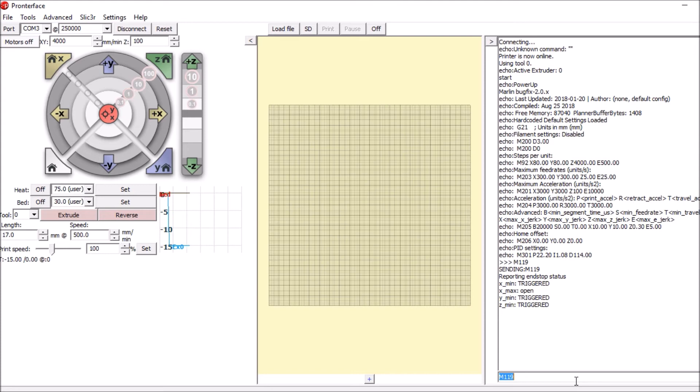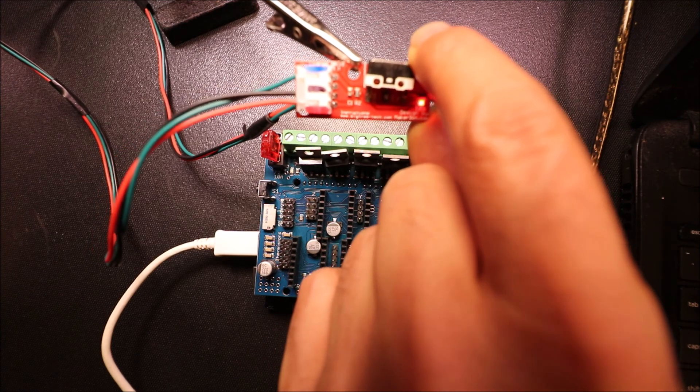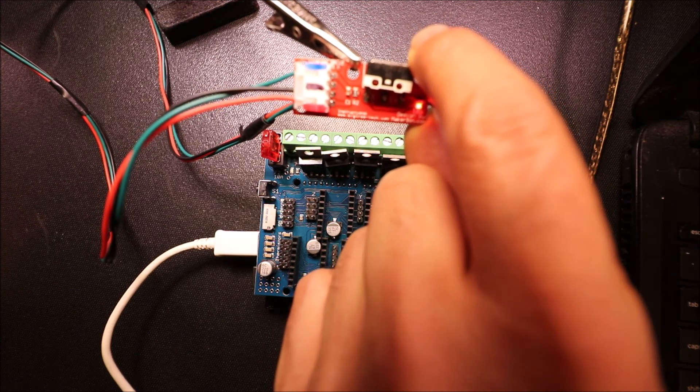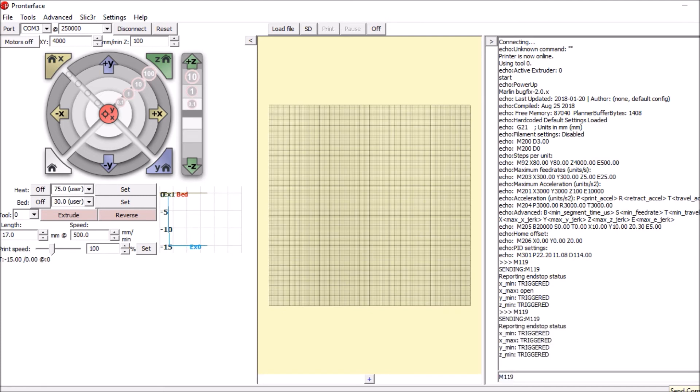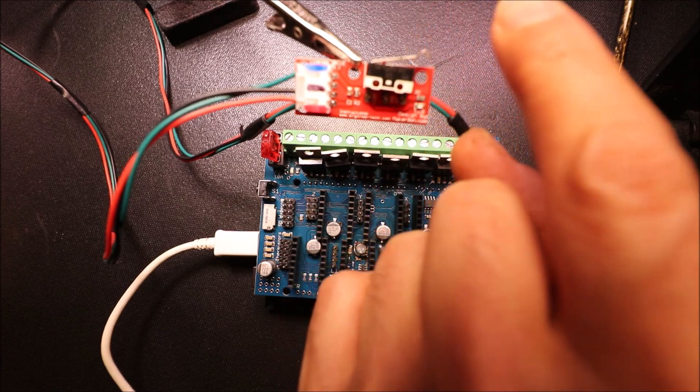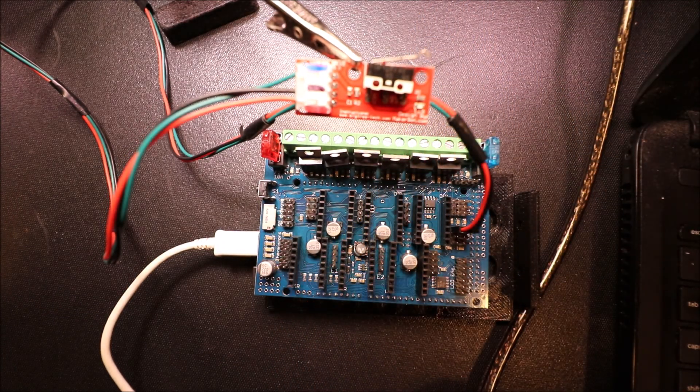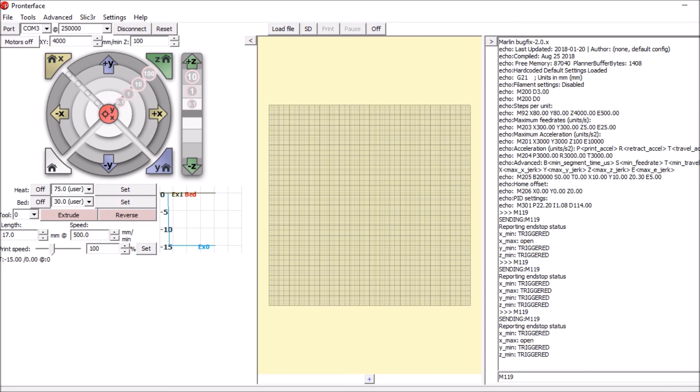So the next thing we're going to do is we're going to actuate the sensor with our finger and as you can see a little light came on. We're going to press send for M119 again and now it says triggered. If you release it, open. And you press send again, it says open.